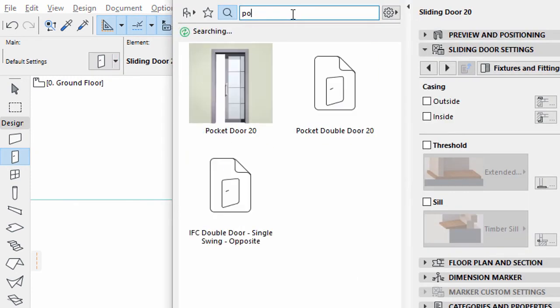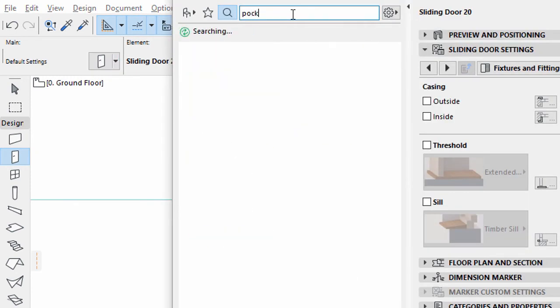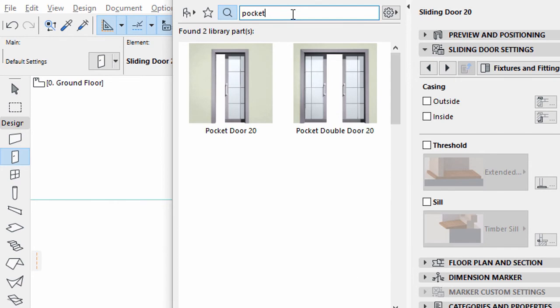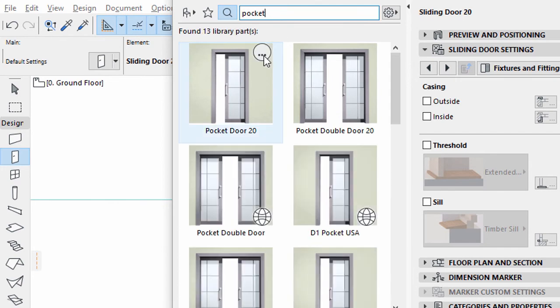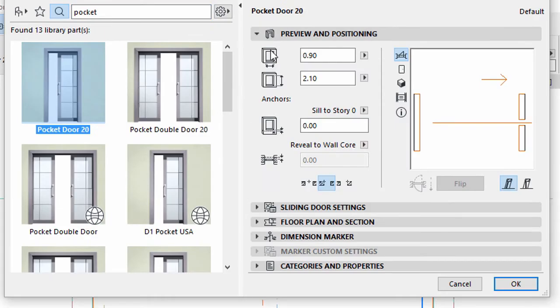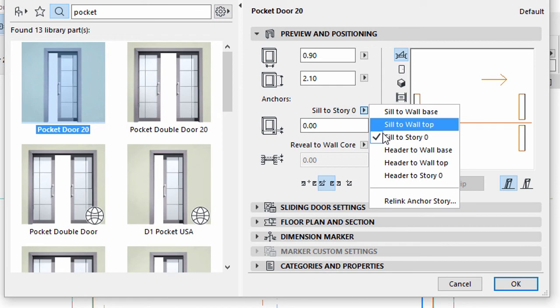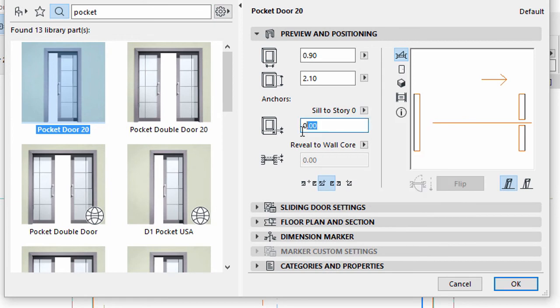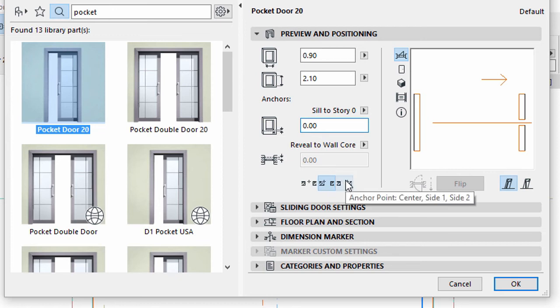Type Pocket in the search field. Select the Pocket door. Set the Sill Anchor to Story 0 and enter 0.00 for its value. Select the Slide 2 Anchor option.